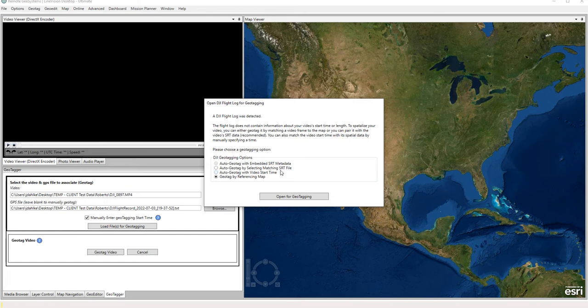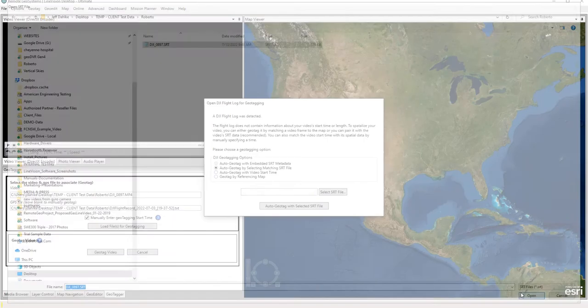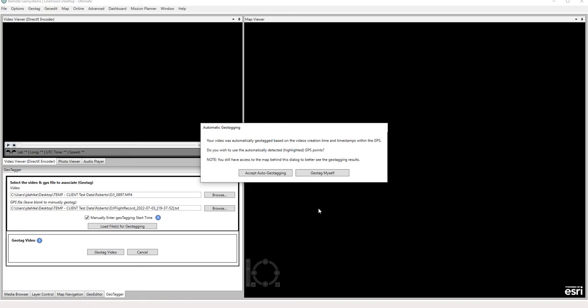Because we have our SRT file, we're going to go ahead and select this option right here: auto geotagging by selecting a matching SRT file. And we'll navigate to the same folder there, grab the SRT file, and auto geotag with the SRT file.